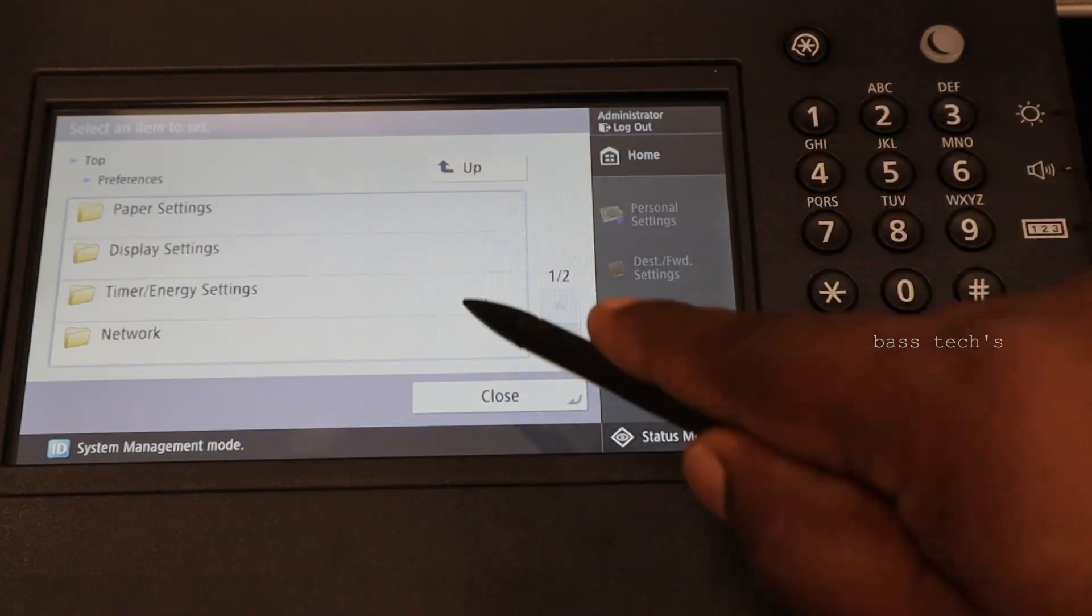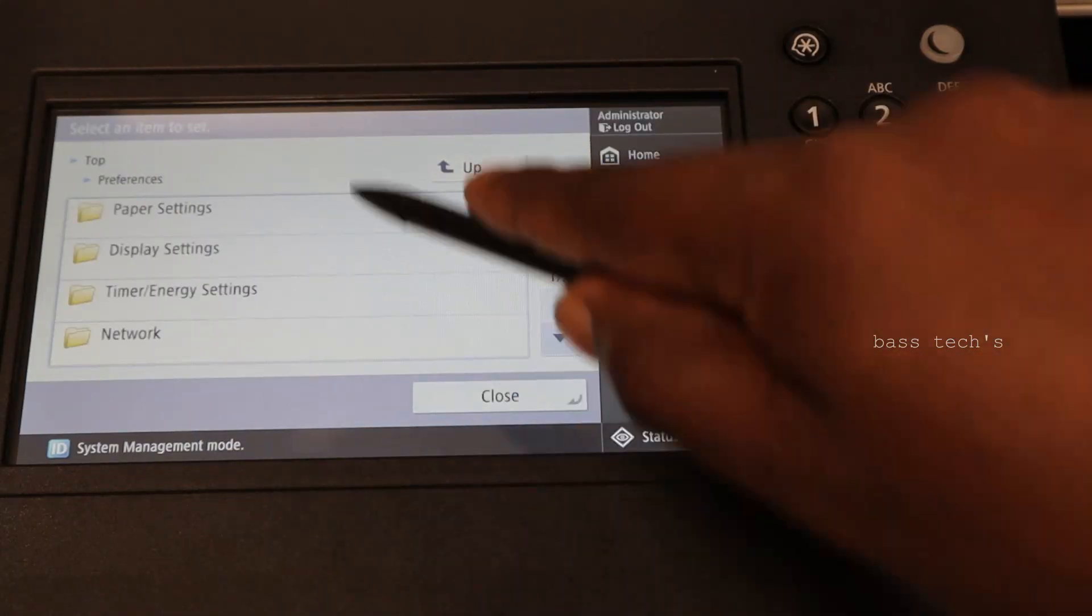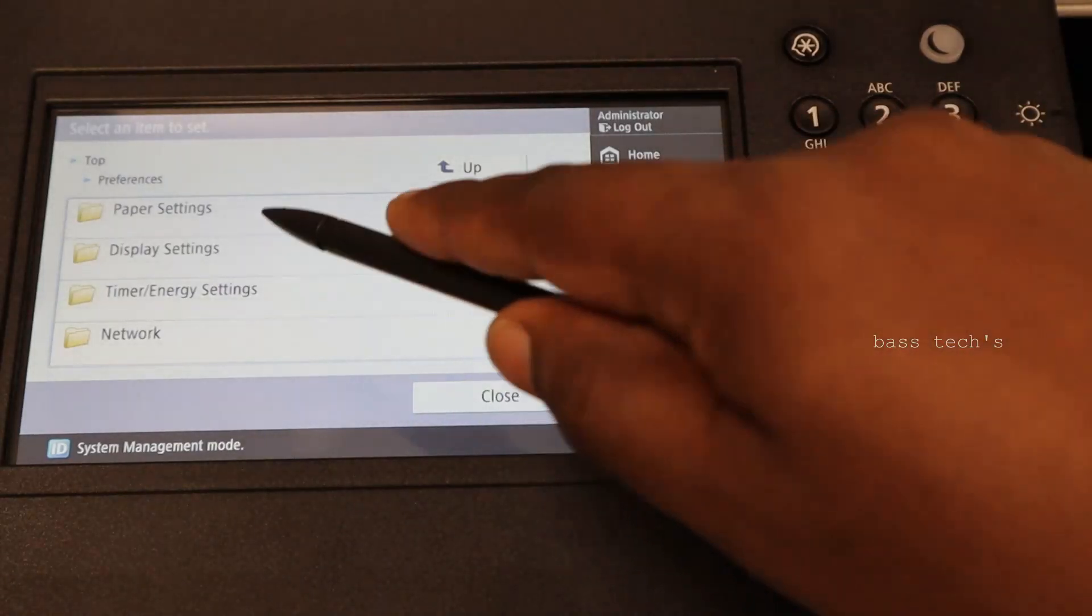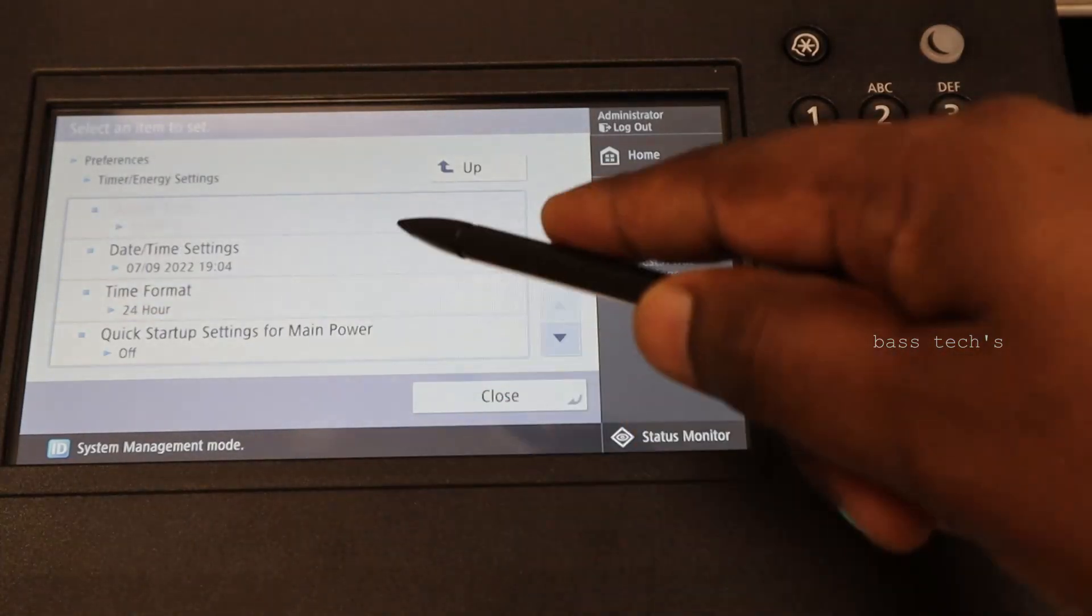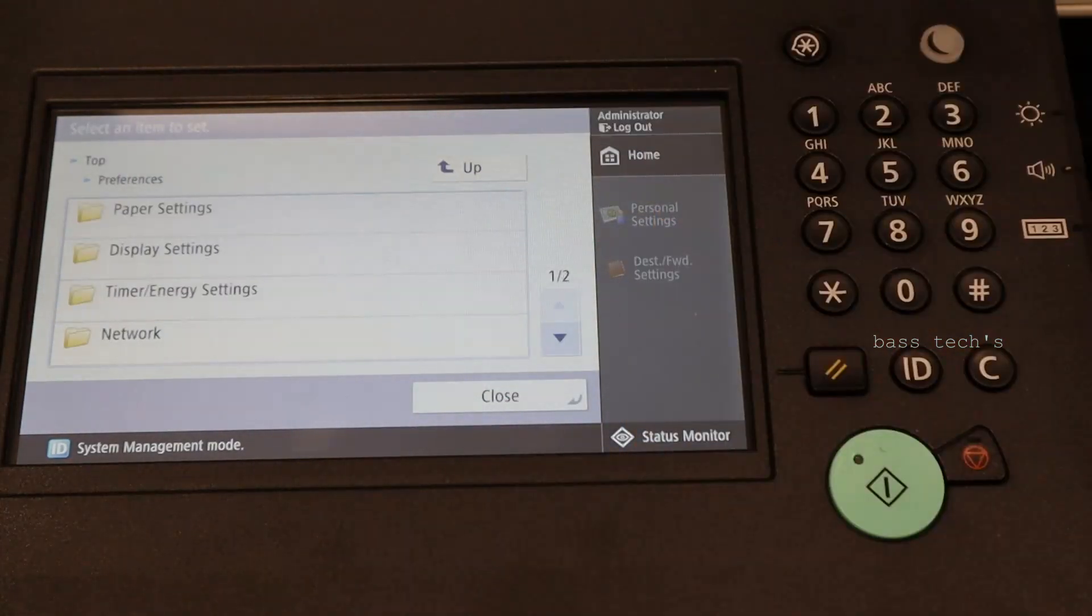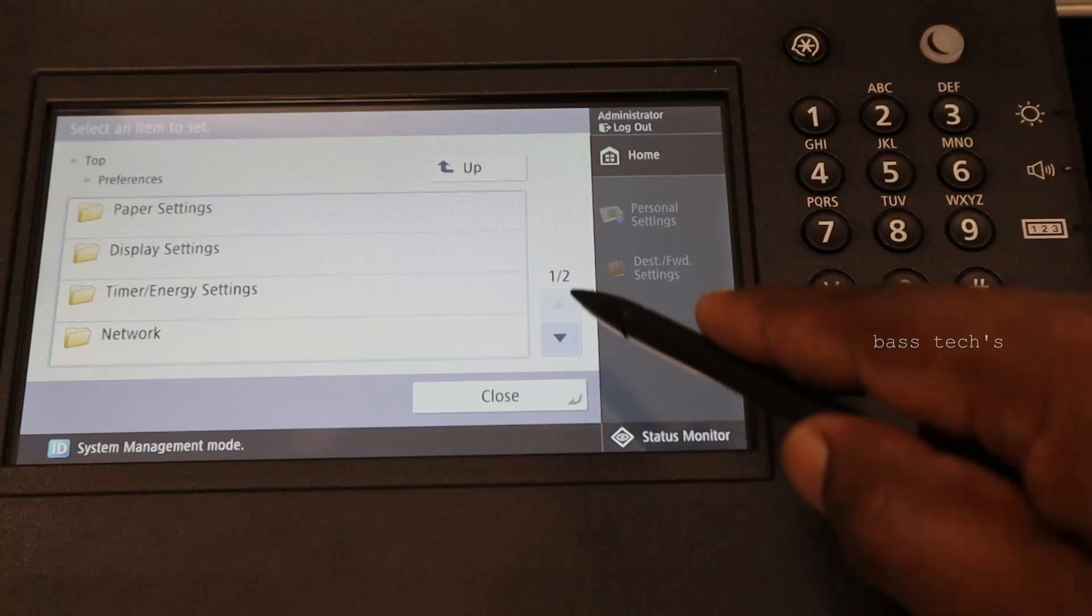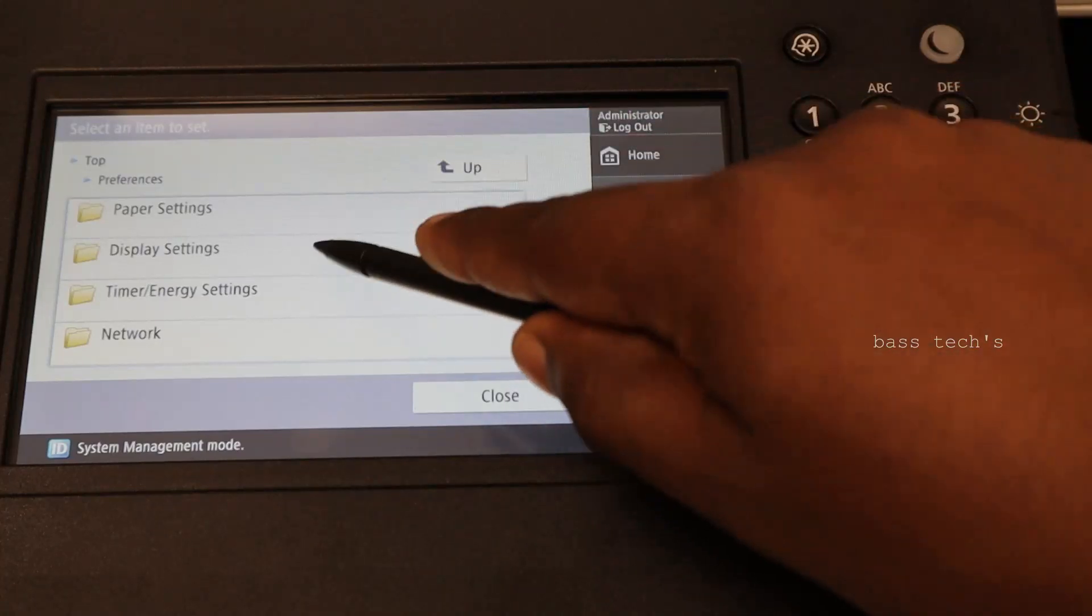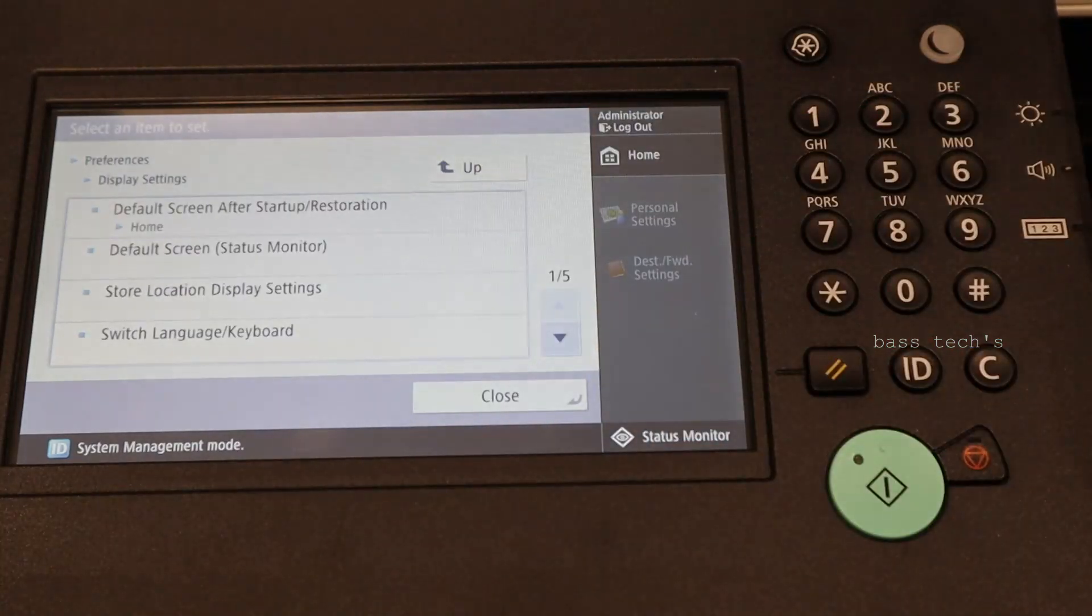So go up again. Basically you're going to set your time zone and other stuff.